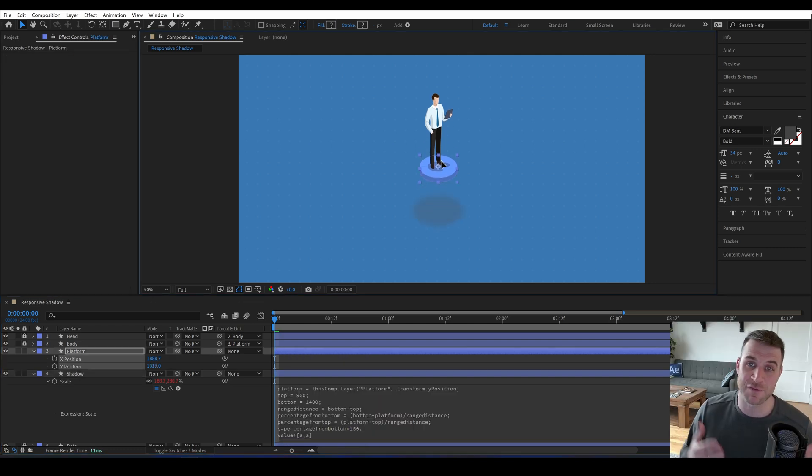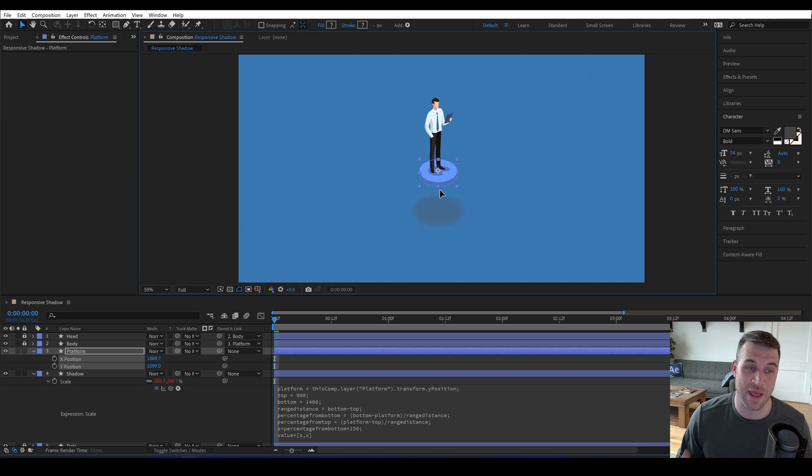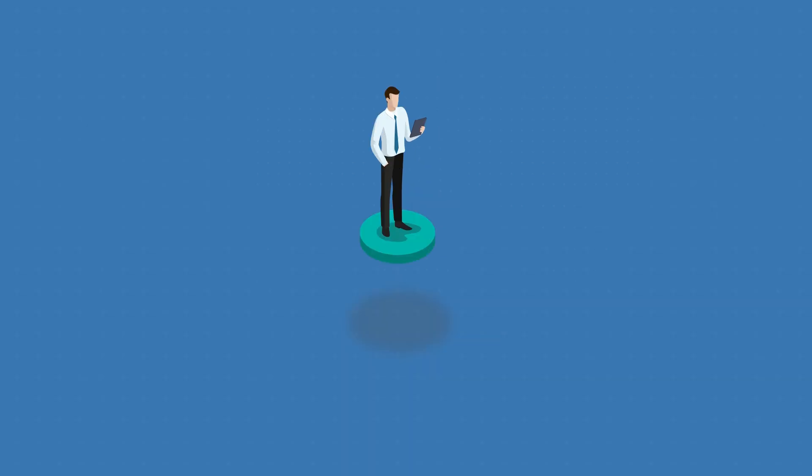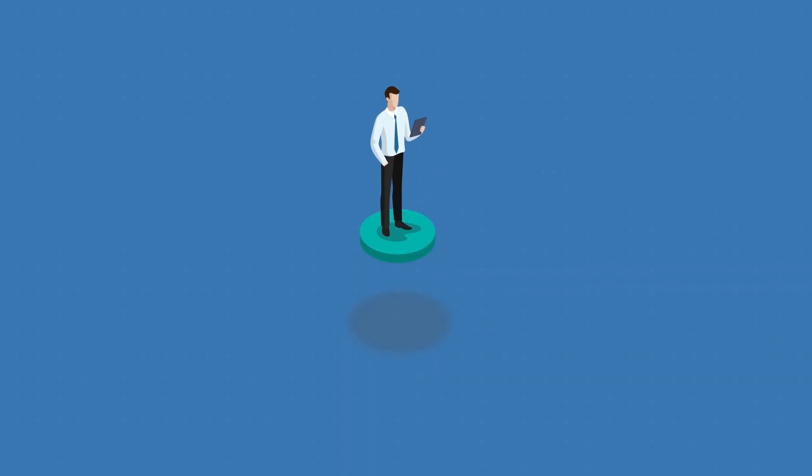Now we have a responsive shadow. You can see that if we add a wiggle to his vertical position, the shadow acts accordingly.